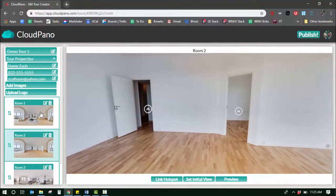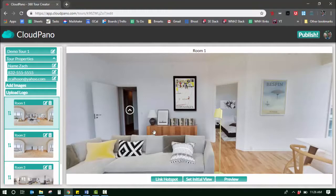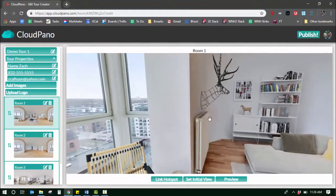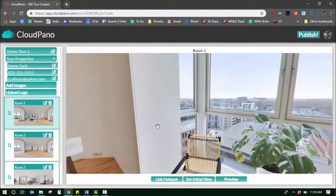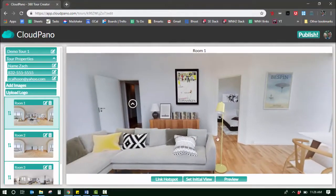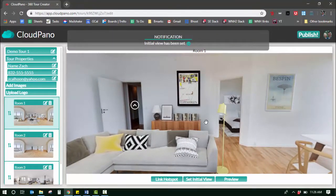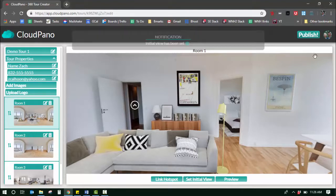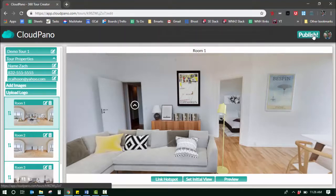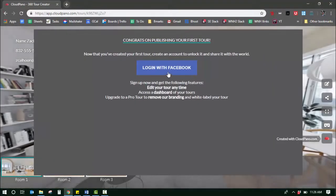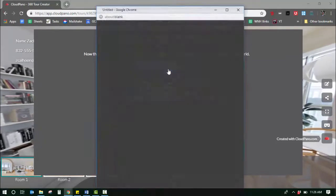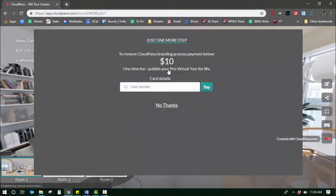Now that I have room one on top, that's my starting room. I know what my initial view will be because this is a 360 photo, so I have to pick where I want the photo to start off. I select set initial view. Then once I'm ready I click publish. I'm going to log into my Facebook account.